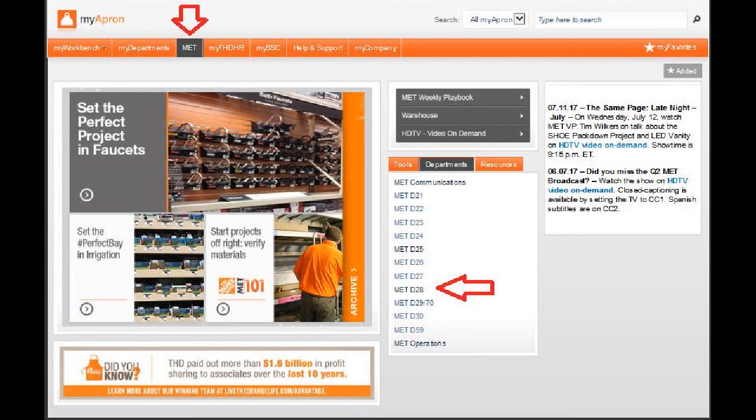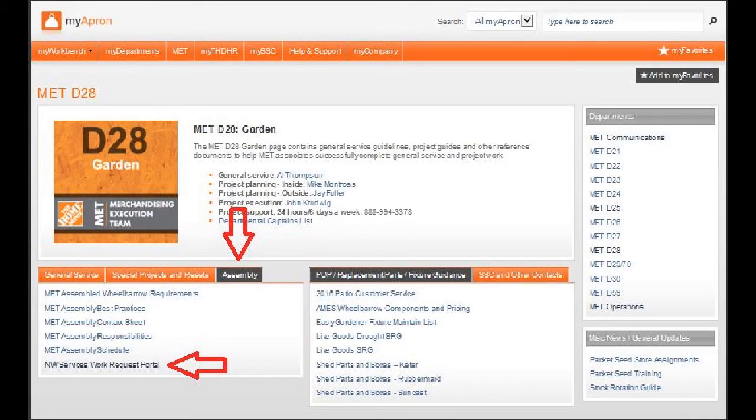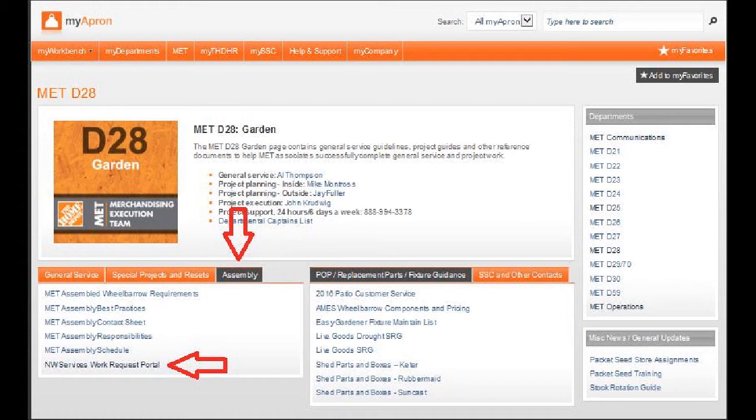If you're with Home Depot, you can go to My Apron, go to the Met section, or on the right on Departments, choose Department 28, then on the bottom left, choose the Assembly tab and select Northwest Services Work Request Portal.